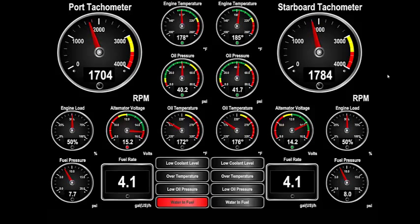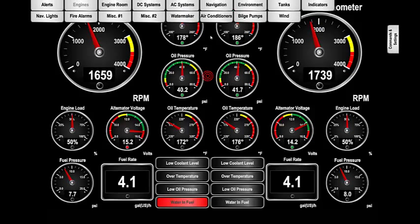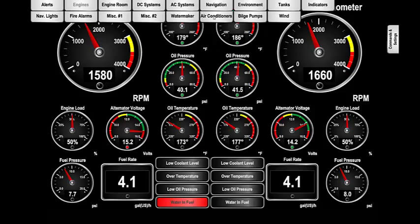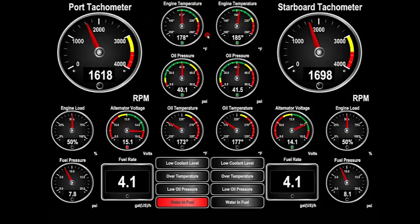Touch anywhere on the screen. From the top of the screen, a number of tabs slide down into view. Each of these tabs represents one of your favorite screens. Tap again below the tabs and they will retract, leaving the screen clean so that you can focus on the important data that you want to see.